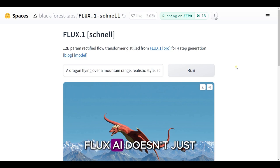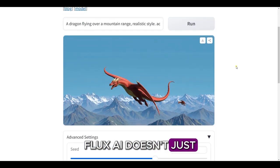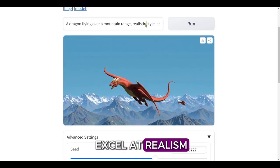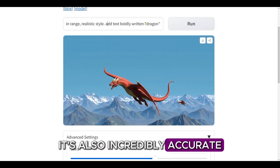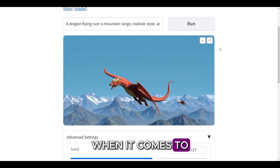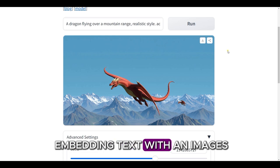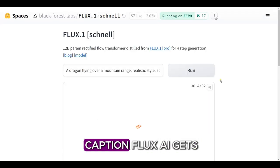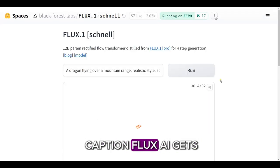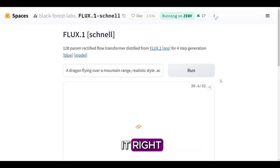Flux AI doesn't just excel at realism. It's also incredibly accurate when it comes to embedding text within images. Whether it's a simple caption, Flux AI gets it right.